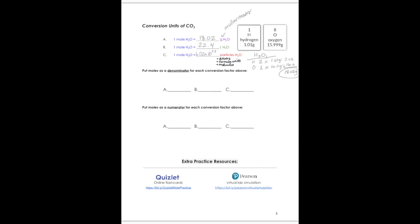Now let's use these and write them as numerator and denominator in a conversion factor. For example, using the equality one mole equals 18.02 grams: if I put mole on the bottom, that means 18.02 goes on top. Sometimes you need mole in the numerator instead of the denominator — we'll need our units to cross out diagonally. So you can see the difference in putting moles on the bottom versus on the top. It's the same equality, just written as a conversion factor instead of left and right with an equal sign.